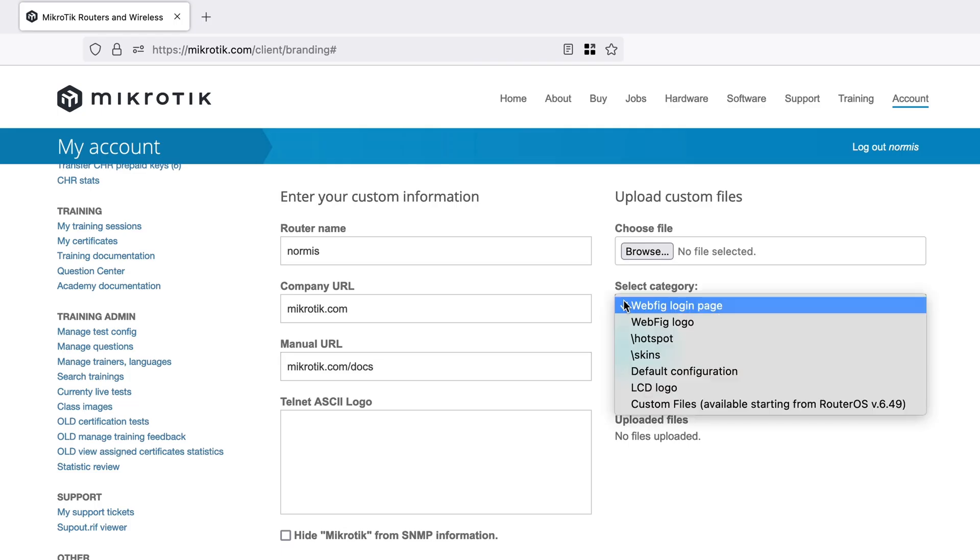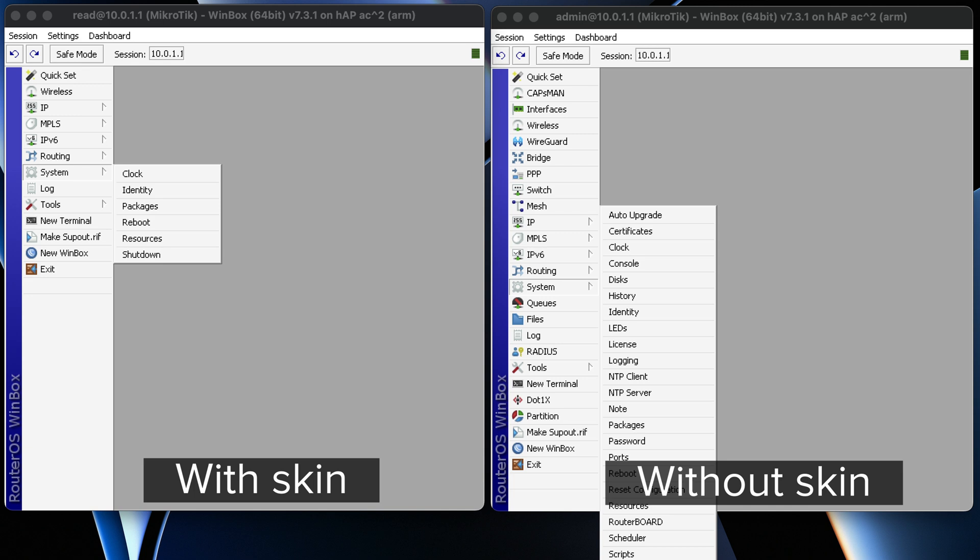Which brings us to the next interesting thing: the files section. One of the files you can upload is a skin file. The skin file allows you to limit the number of options available to the router user. For example, if you're a telecommunications operator or ISP giving routers to users but don't want them to access things they don't need, you can hide stuff from the graphical user interface — WebFig and also Winbox. That's called a skin.